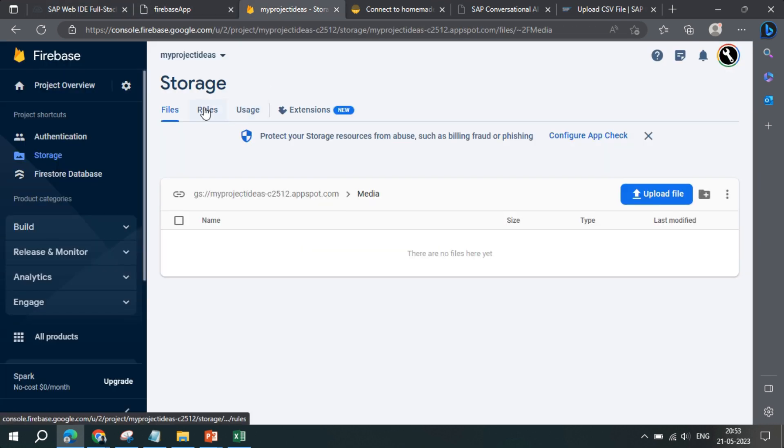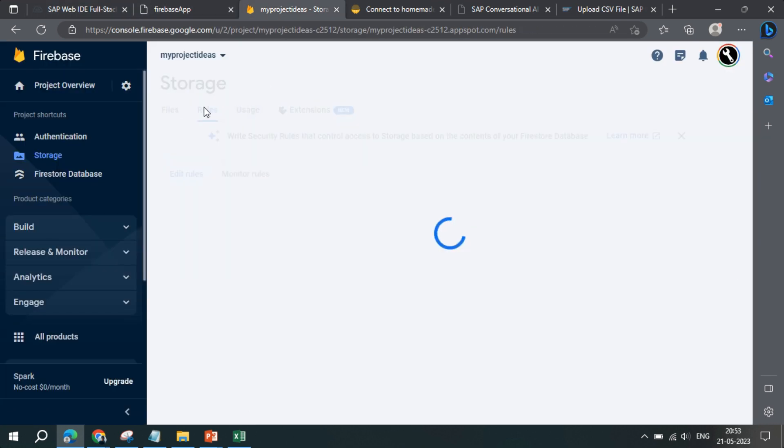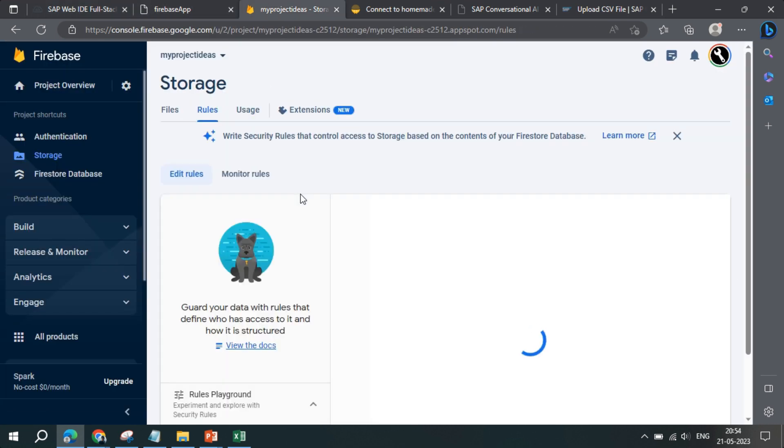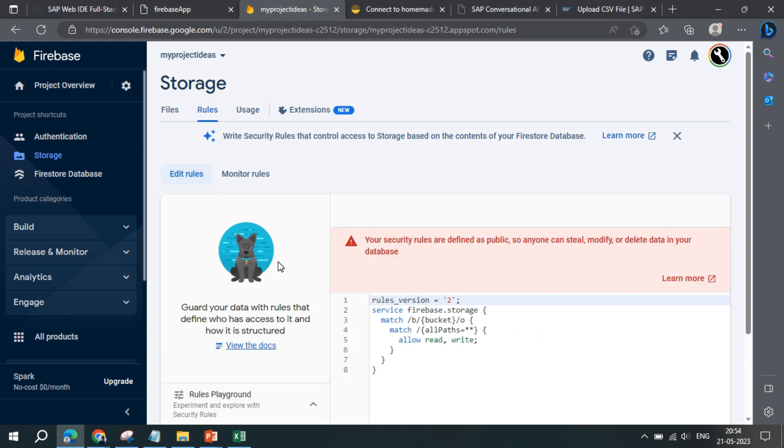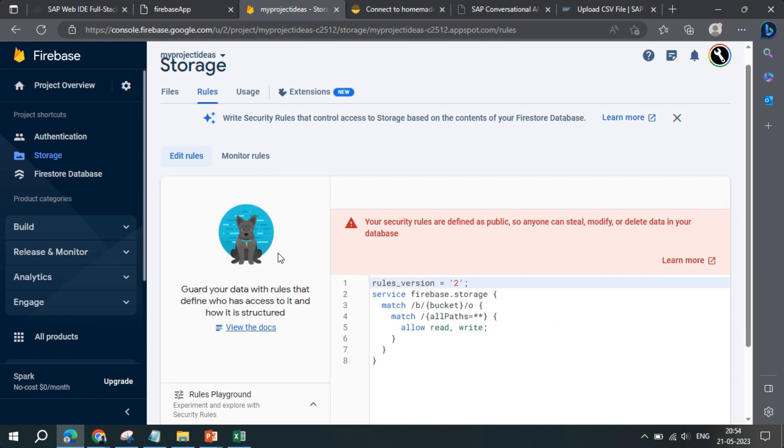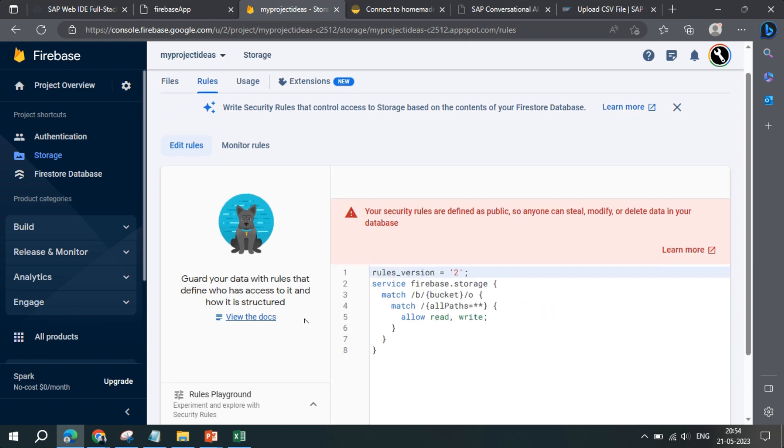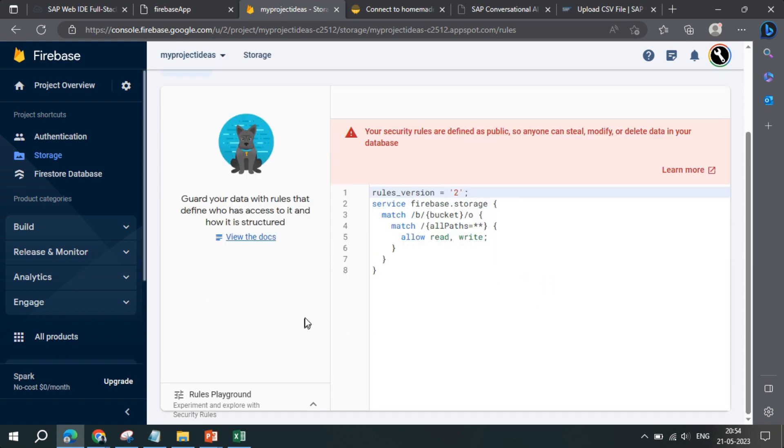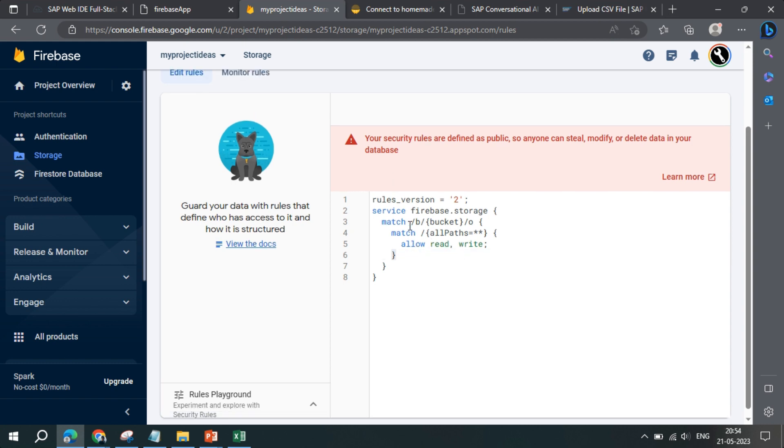And apart from that, if I go to rules, so by default the rules will be like read write if false. Ultimately the read write is disabled, so you have to just allow read and write. You have to change the code like this.